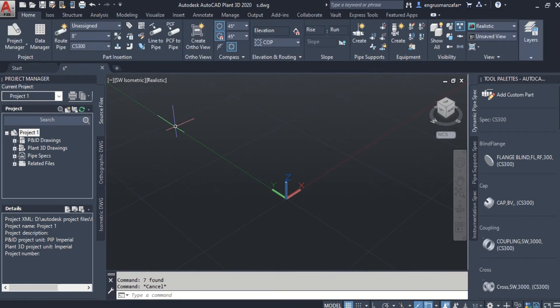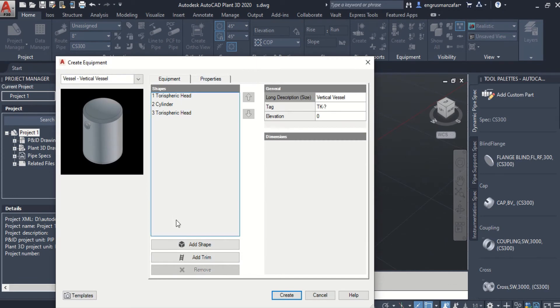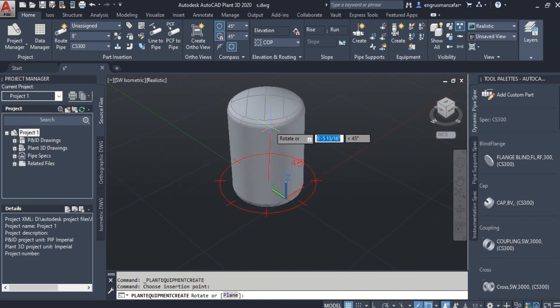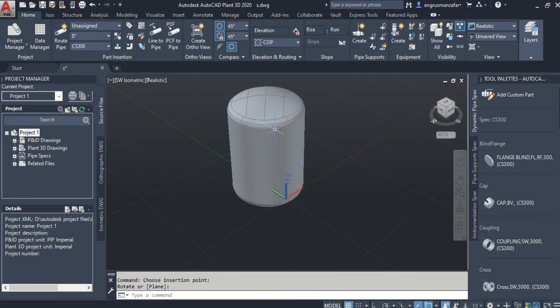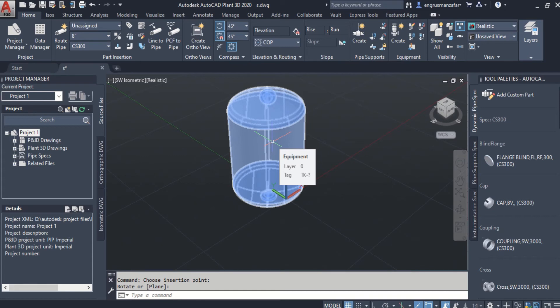Let's take another example of some other equipment, like a vertical storage tank. Check the insertion point and direction. And we can see that the equipment is Plant 3D equipment or Plant 3D model. And it is not a CAD solid or 3D solid.